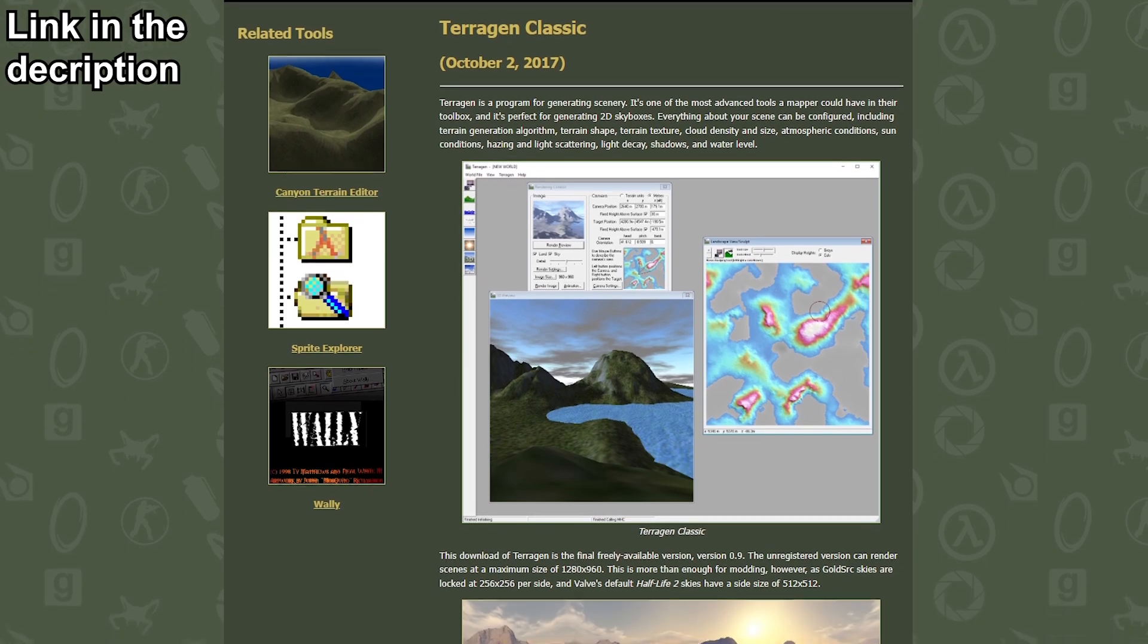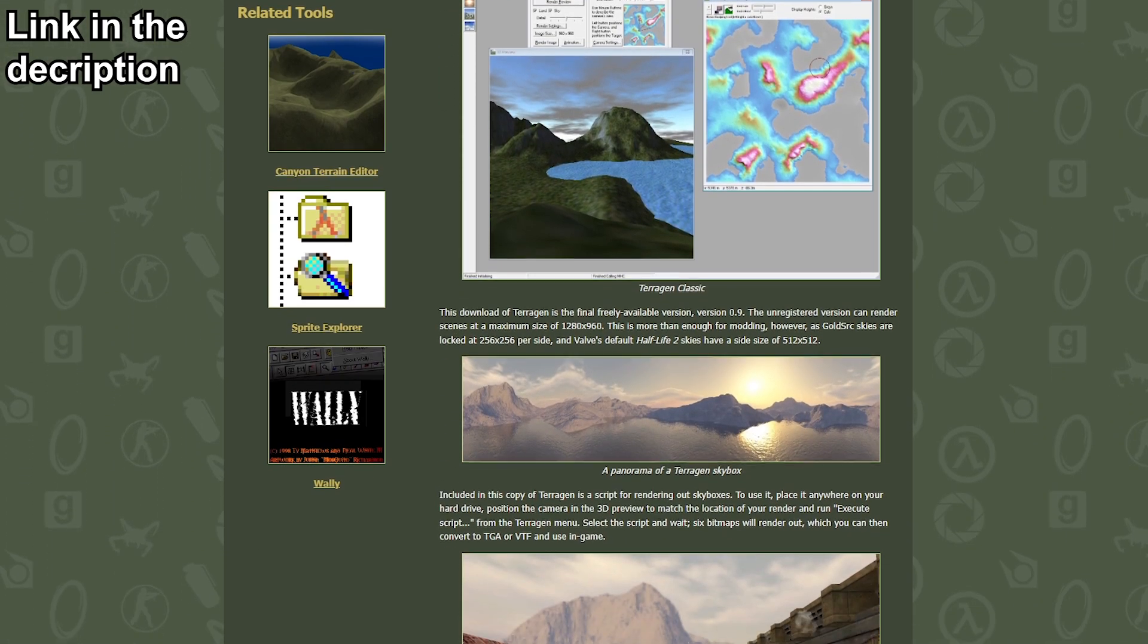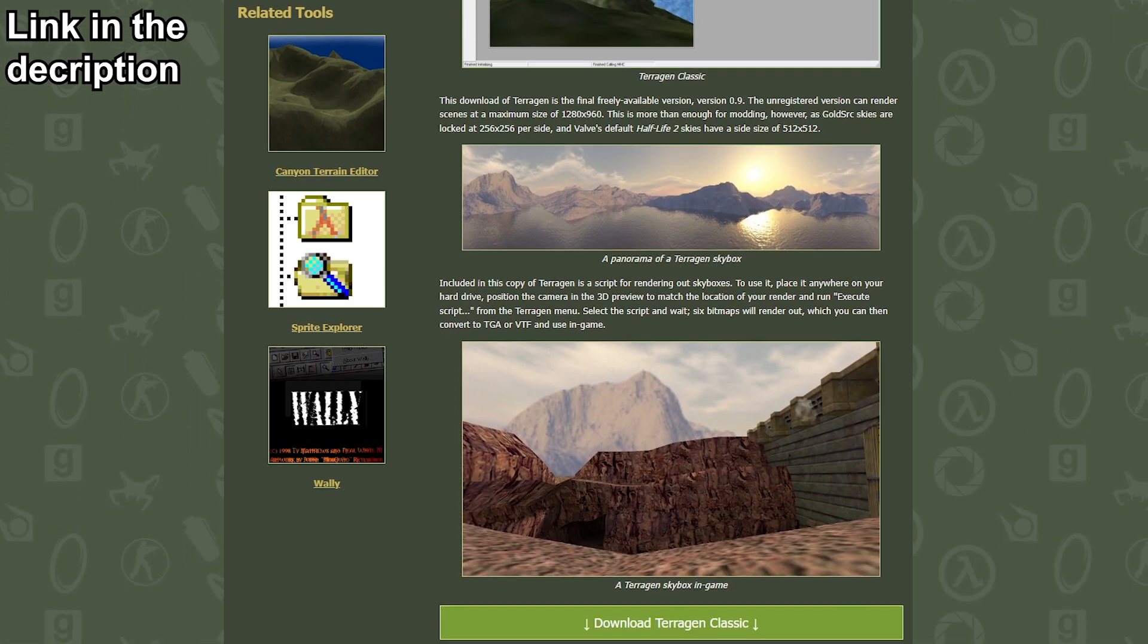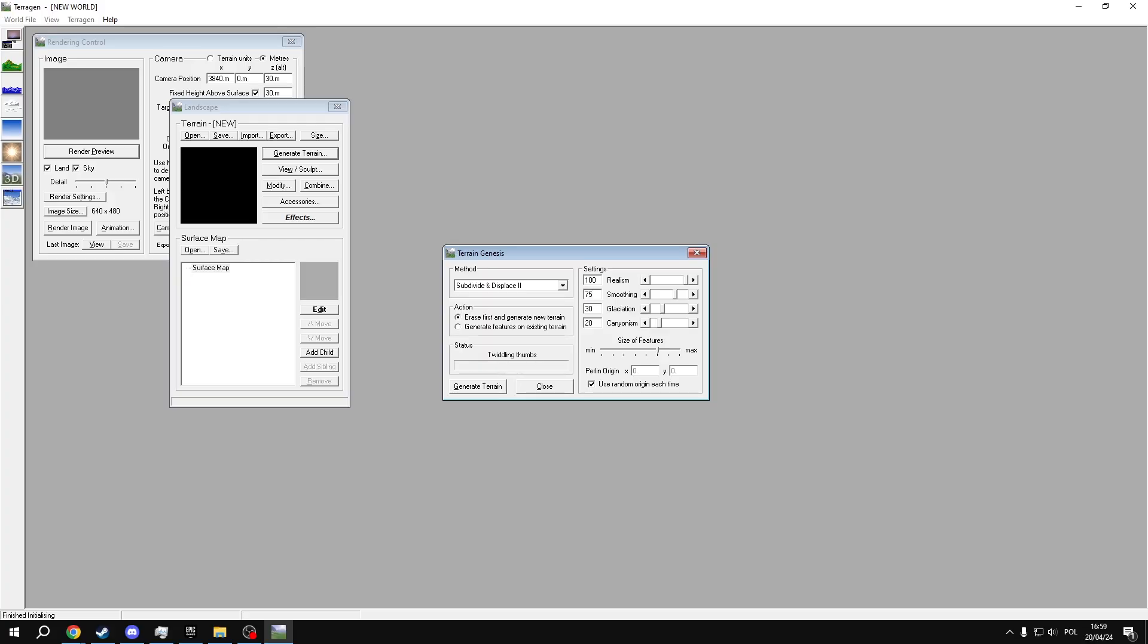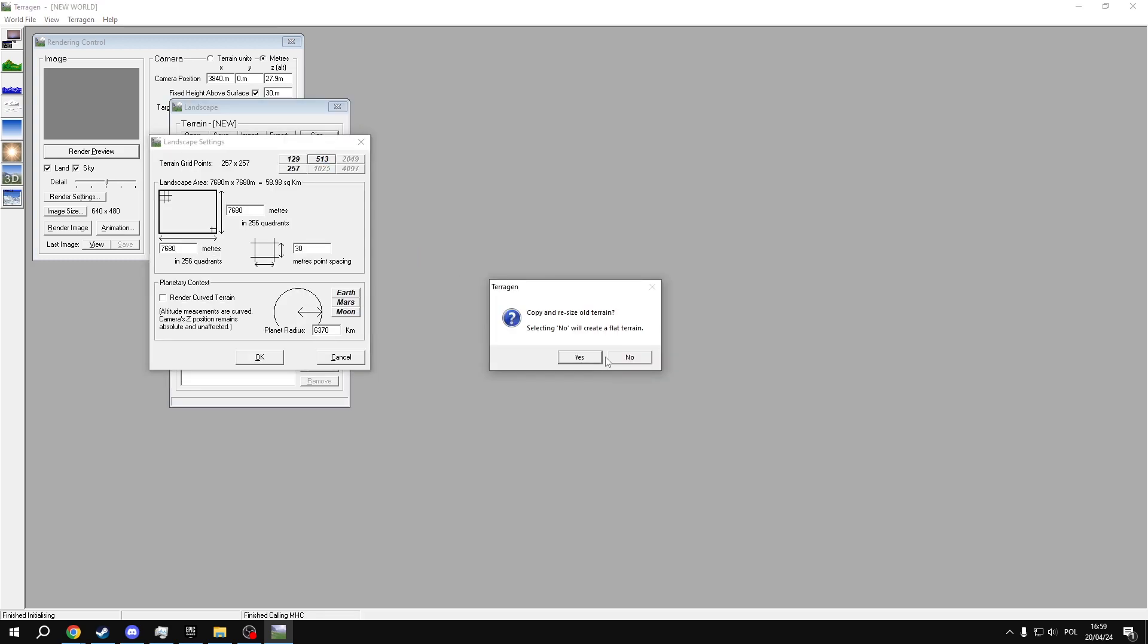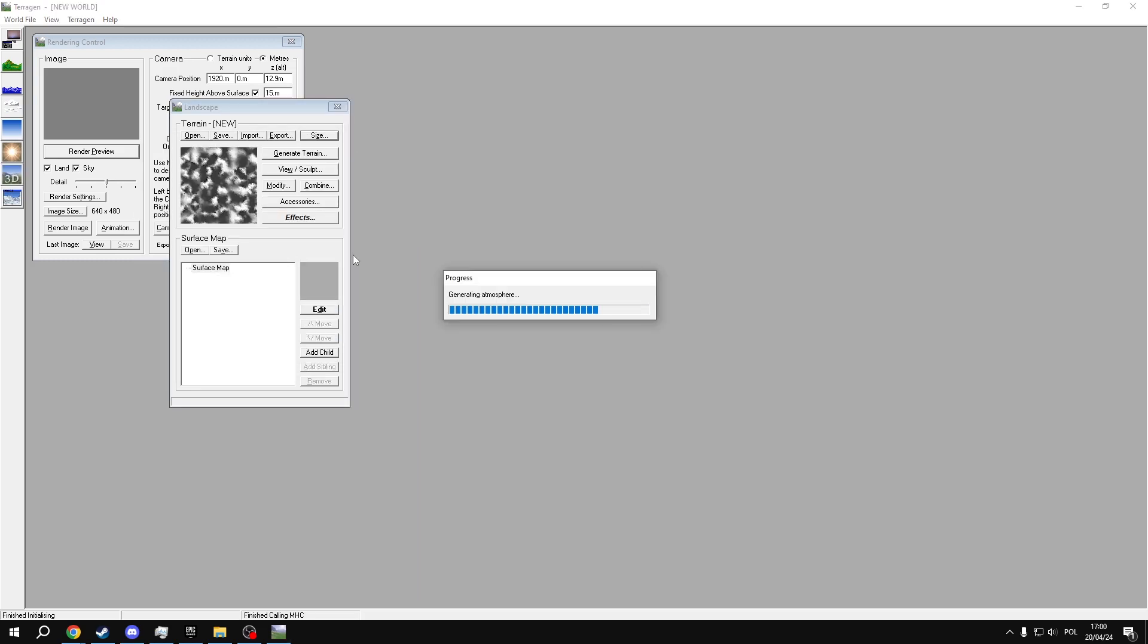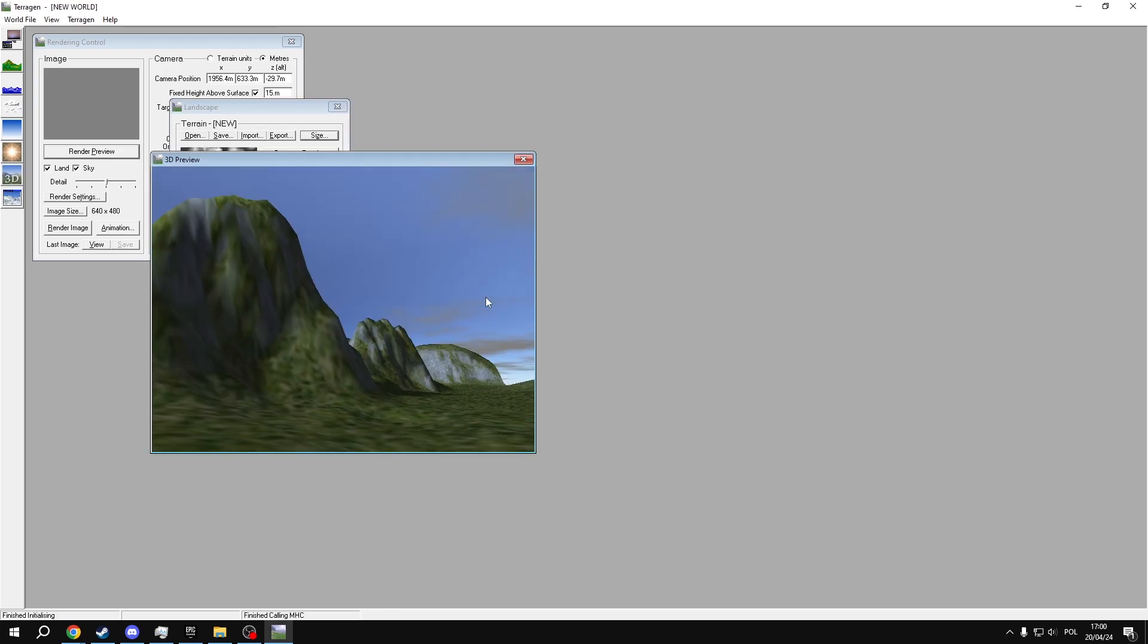I personally got my copy from Valve Developer Union, but I cannot advocate for its credibility, so download it at your own risk. For this tutorial, I won't be getting into too much detail on specific functionality of TerraGen, as I think the program is self-explanatory for the most part, but I'd like to give some beginner advice and pointers.